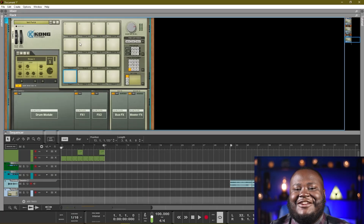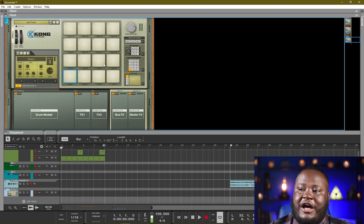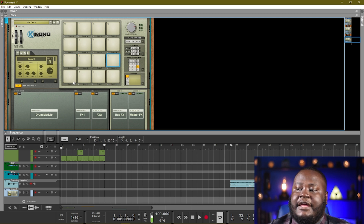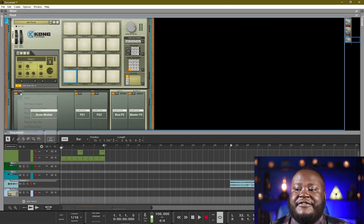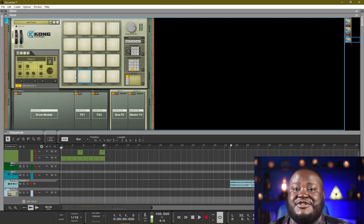Here inside Reason we're going to be checking out the Kong Drum Designer. Let's start off by looking at an empty patch. The Kong Drum Designer is made up of these 16 pads here found right in the middle of the Kong Drum. Each pad can be assigned to a different drum module, or you can assign each pad to the same drum module.